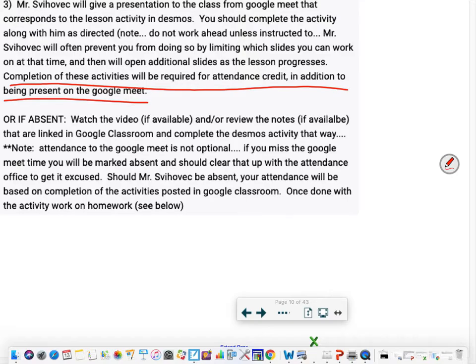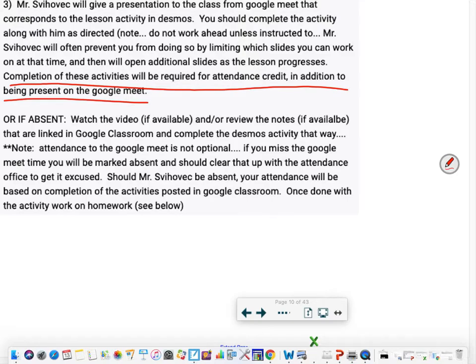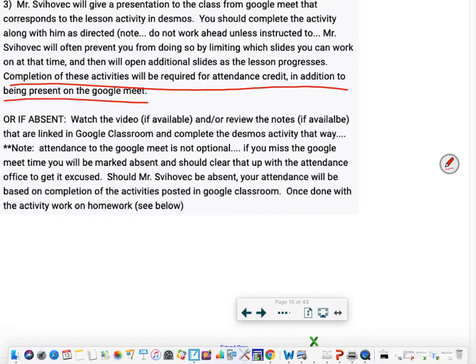If I am absent, then the instructions, hopefully if I have them prepared, will be in Google Classroom. It'll pretty much be the same thing but you'll probably be watching a video instead of visiting the Google Meet. But you should still complete the Desmos activity and any other things required, and the completion of that will correspond to your attendance for that online class.